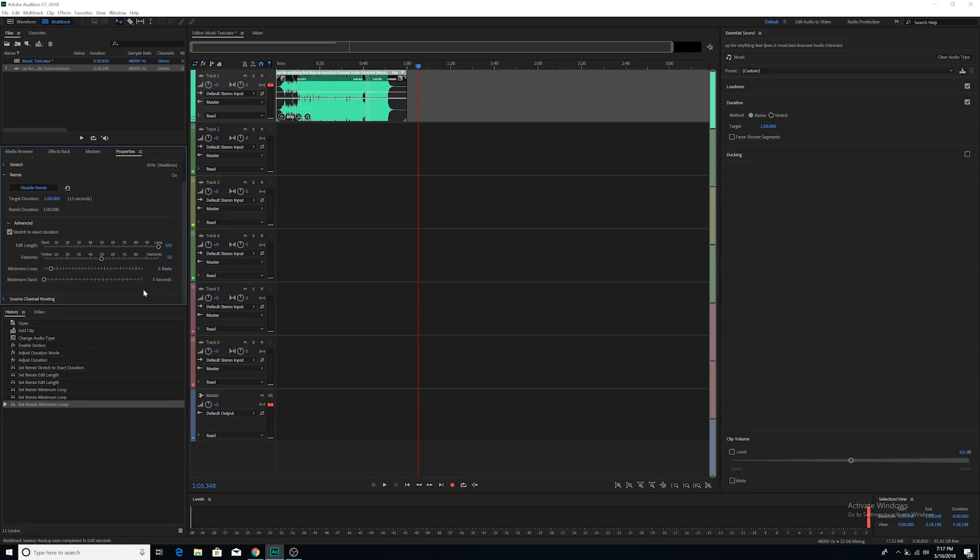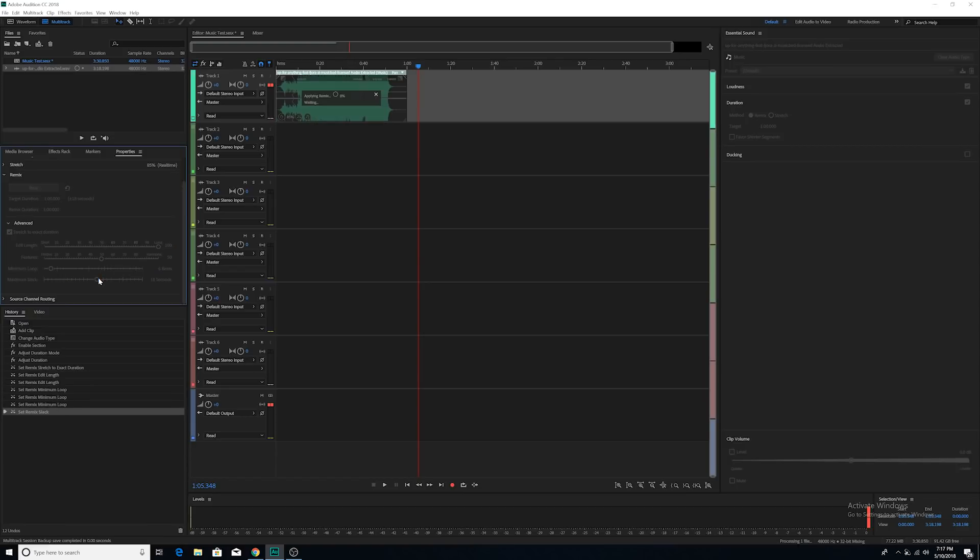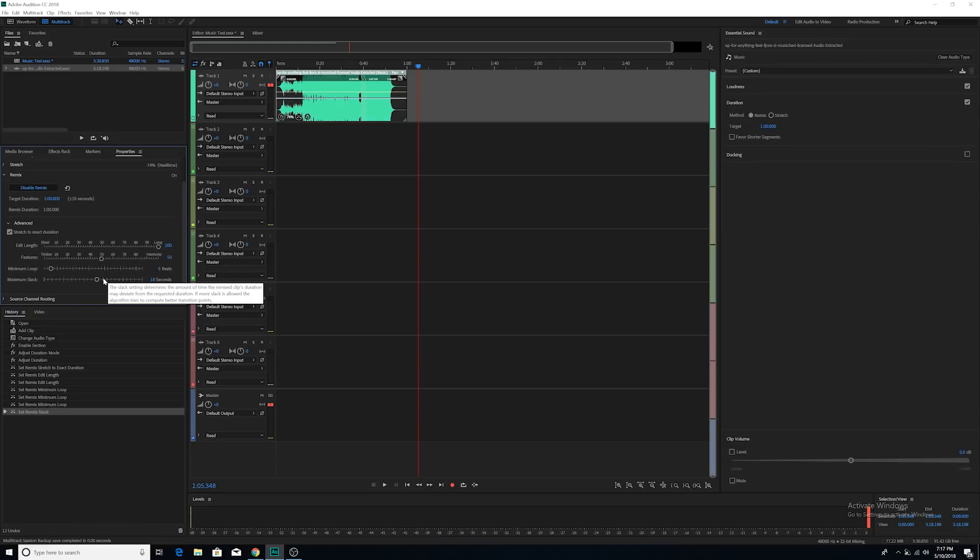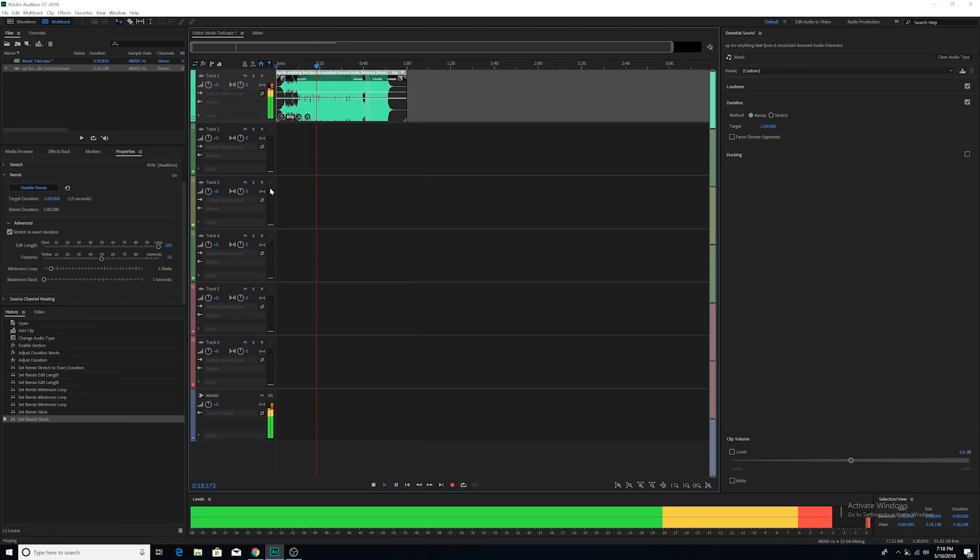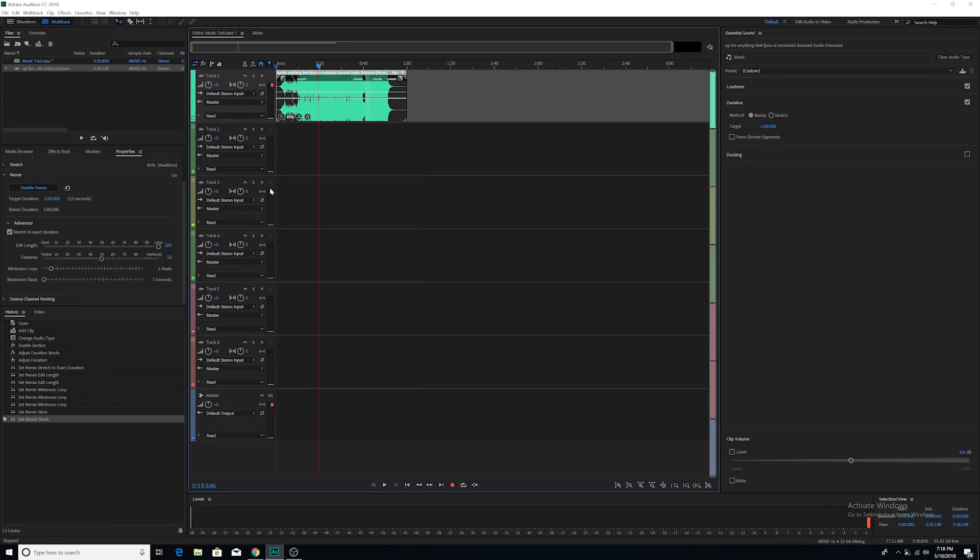And the last option is called maximum slack. It's basically telling Audition the amount of leeway that it has to stray away from your original target length. So it's at five seconds, my song can either be one minute, five seconds or 55 seconds. The more slack that you give Audition, the better remix it's able to make because it's less constrained. So what I want you to do is I want you with your own music to play around with this. It may take a few different tweaks to make sure that your edit is perfect. But once you get it perfect, you're going to be able to export it out and bring it back into Premiere.